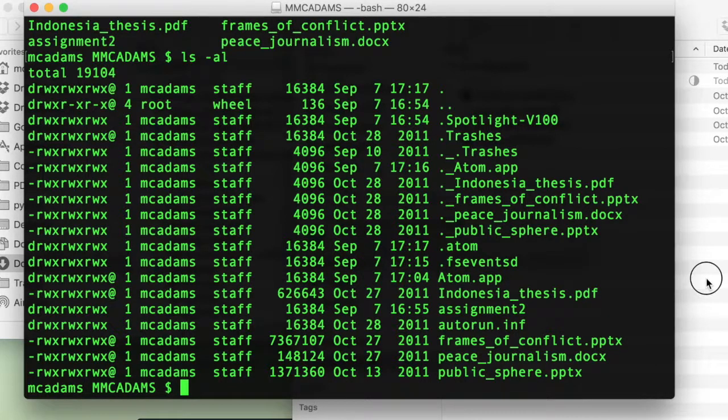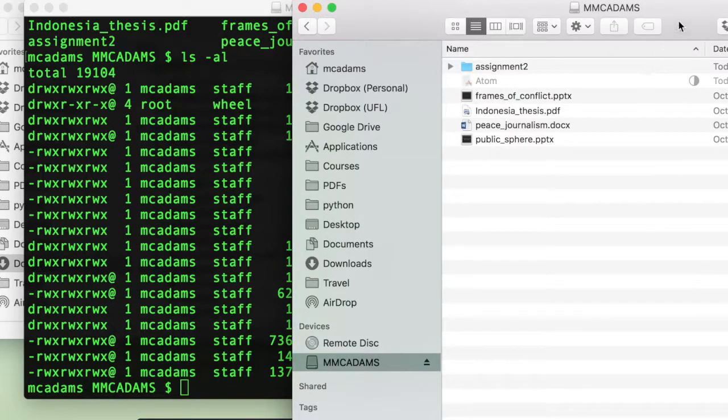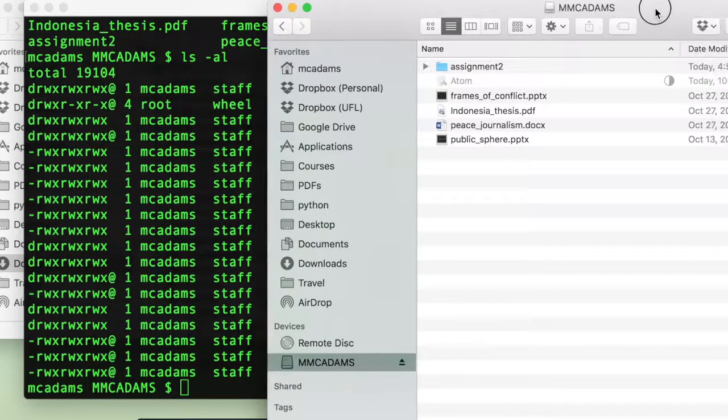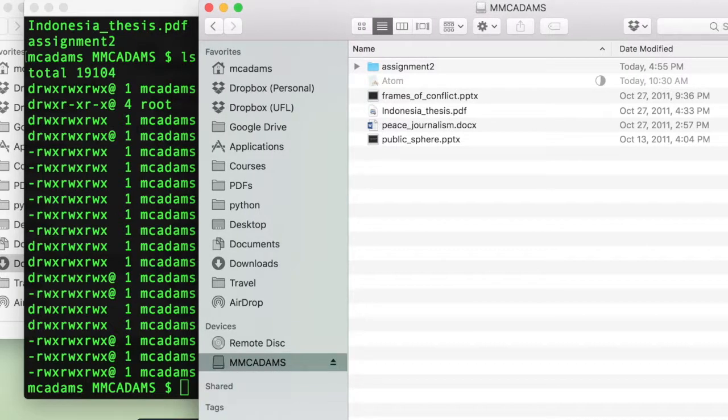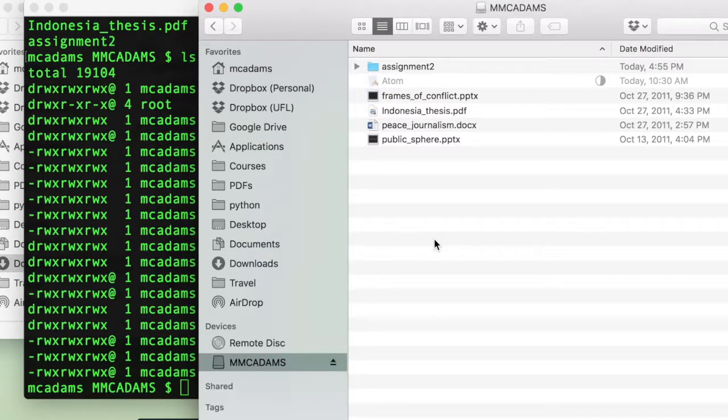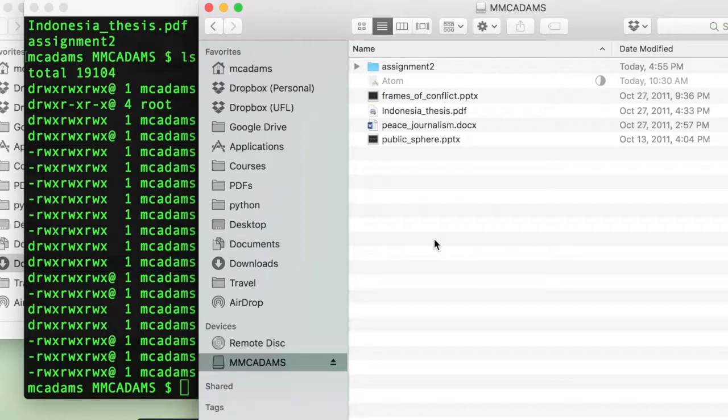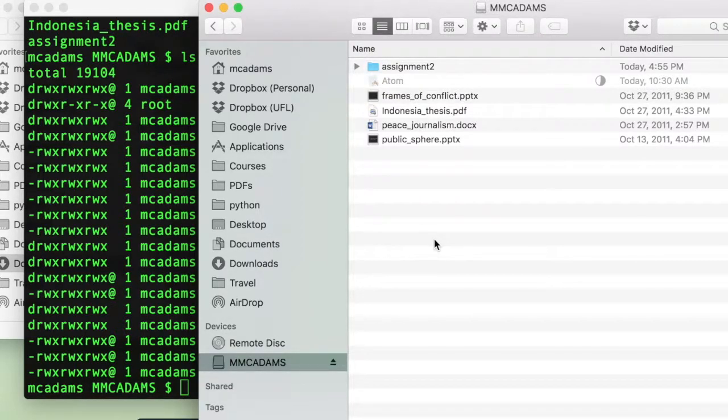Now, if you go over and look inside the folder that shows inside your USB, you cannot see the dot Atom file. That's okay. Because the system doesn't show you the dot files. They're protected. They're special.